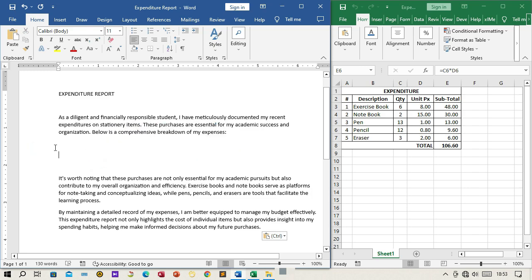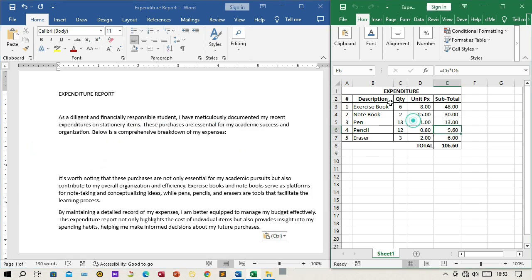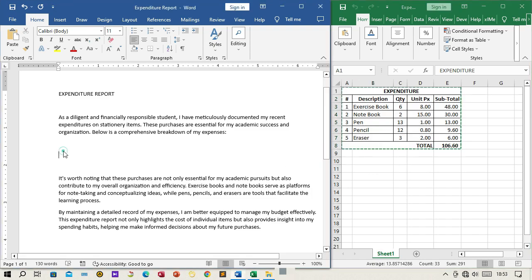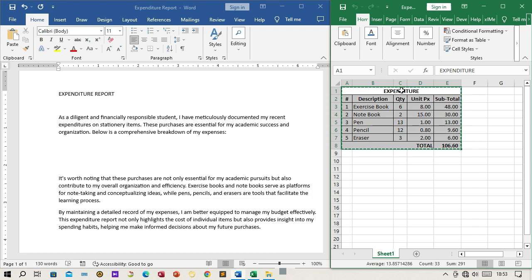Step 2: Select the expenditure data. In the Excel worksheet, select the entire range of cells that contain the expenditure data, including the headers and values. This includes columns for Description, QTY, Unit PX, and Subtotal.